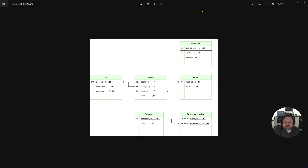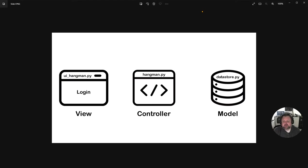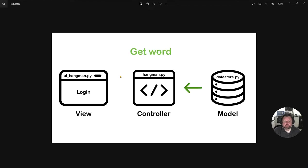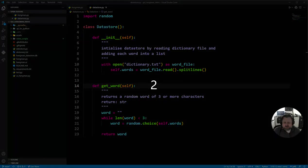Before we start each session, because it's getting a bit more complicated, I'm going to talk about how our MVC — module, view, and controller — interact. We have our view which is ui_hangman.py, our controller which is hangman.py, and our model which is datastore.py. It's really simple: hangman sends a message to datastore saying 'I need to get the word,' and then datastore returns a single word of three letters or more back to the controller.